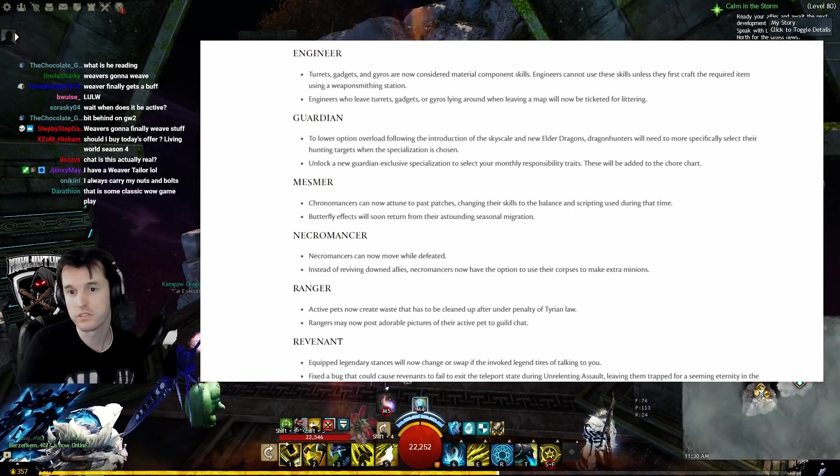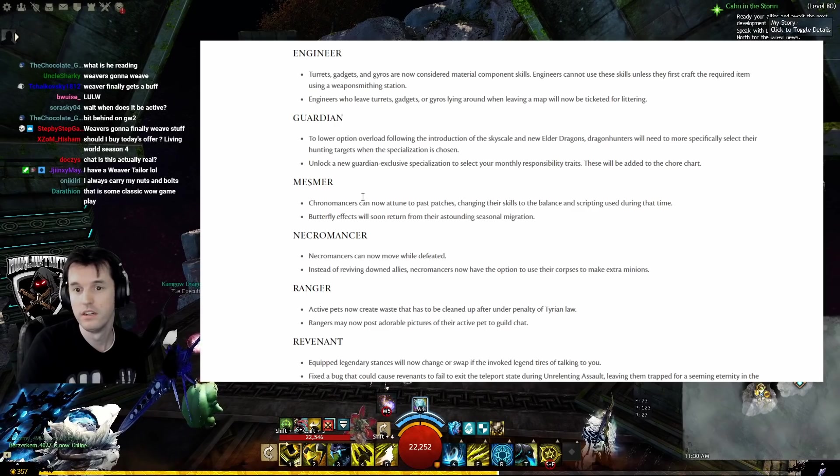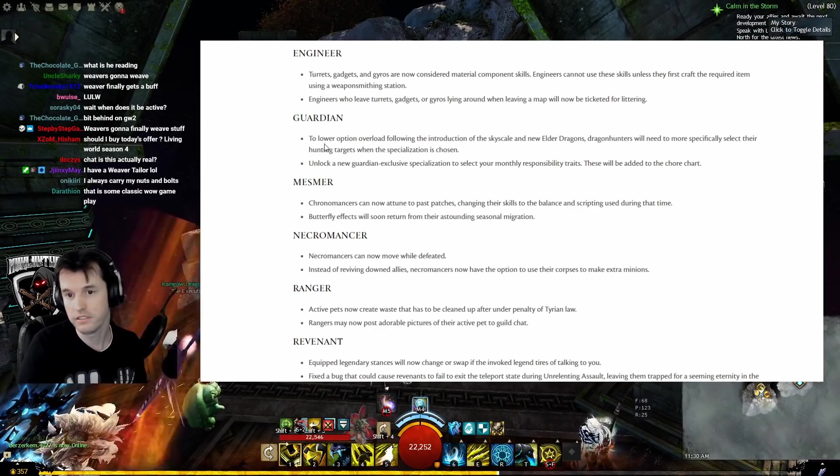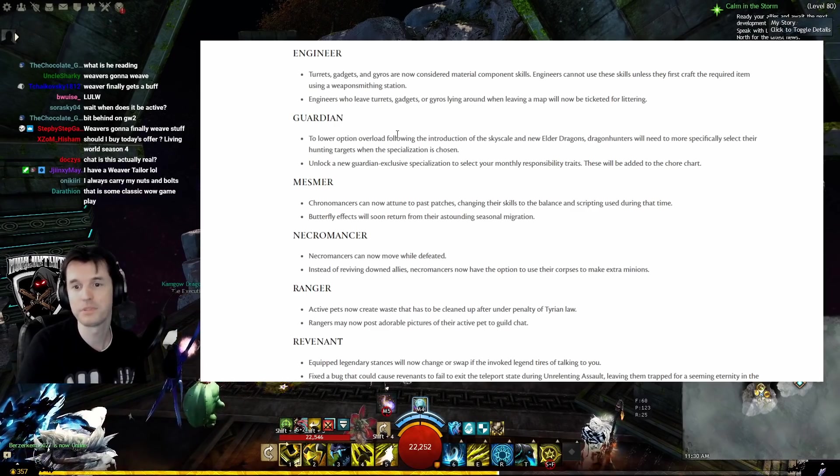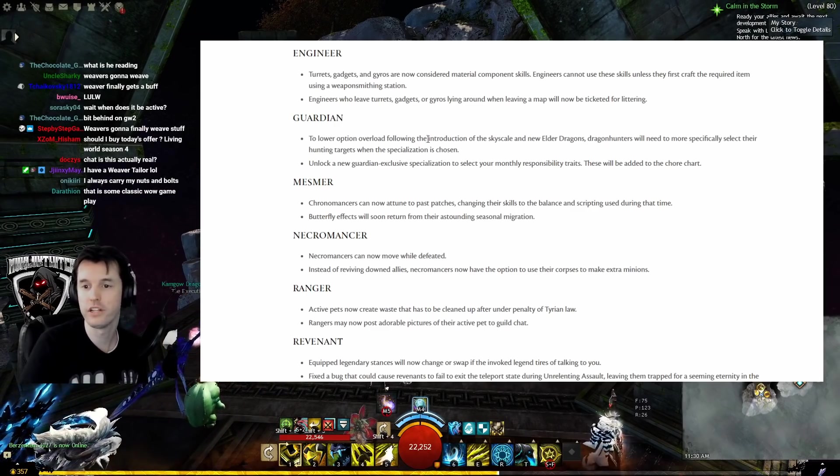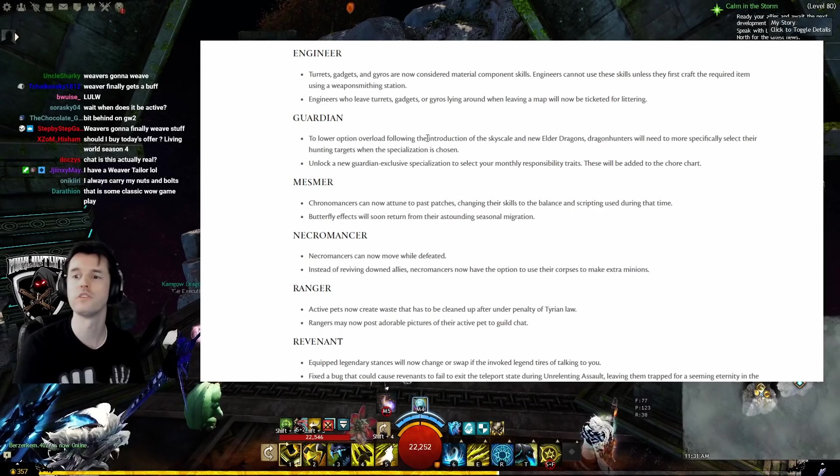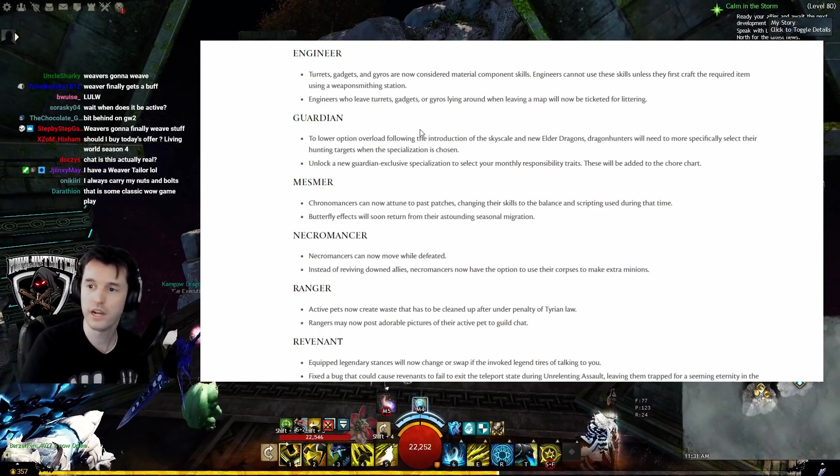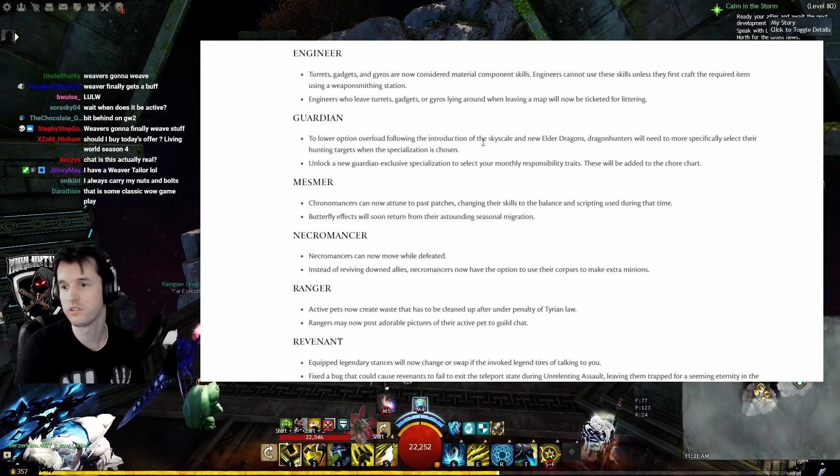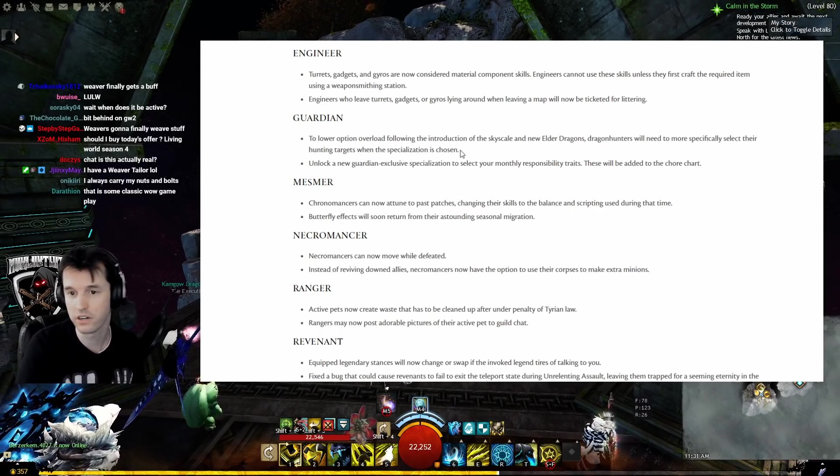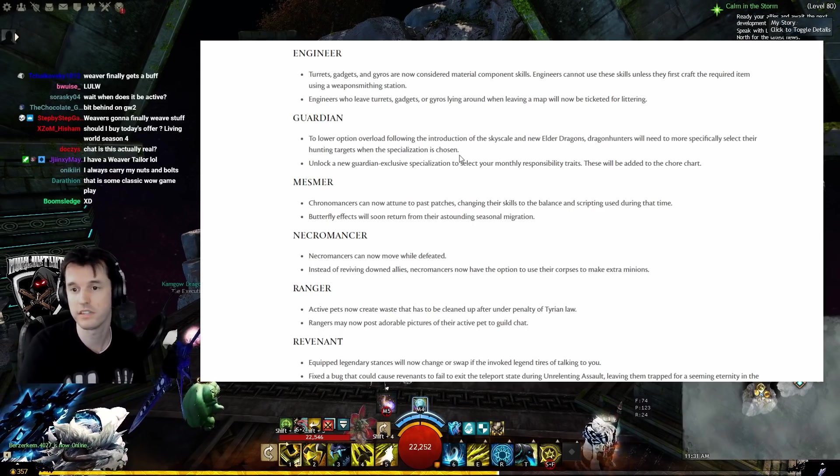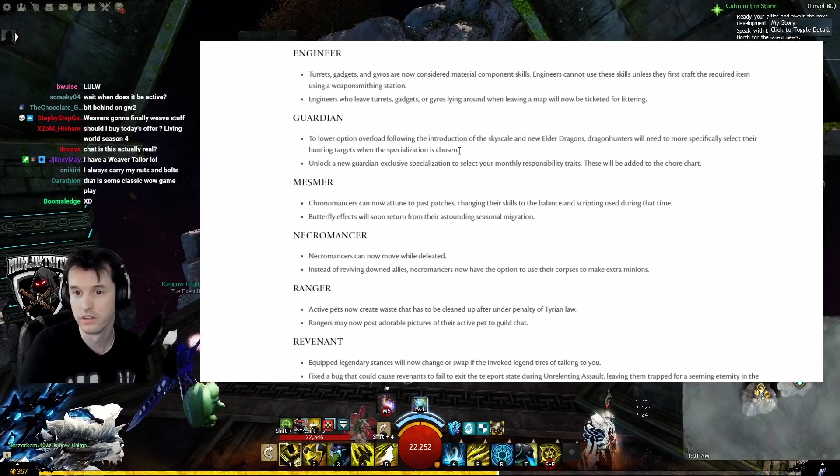Guardian: To lower option overload following the introduction of the Skyscale and new elder dragons, Dragon Hunters will need to more specifically select their hunting targets when the specialization is chosen. What if they pick Aurene?